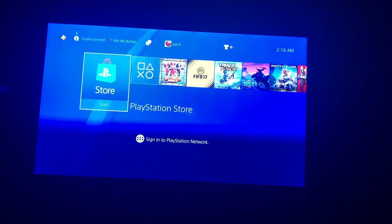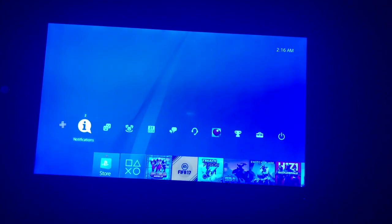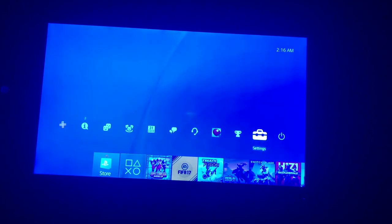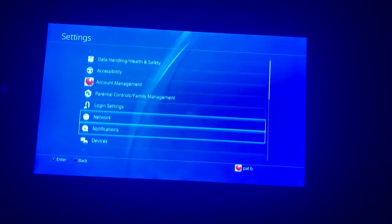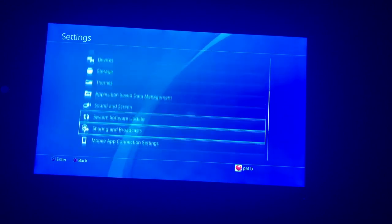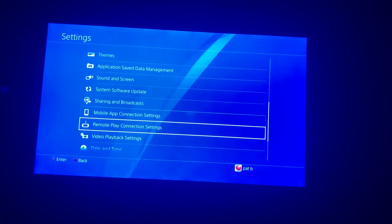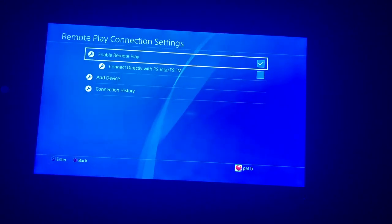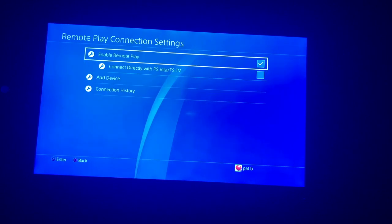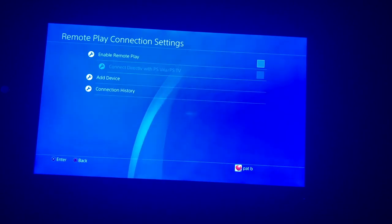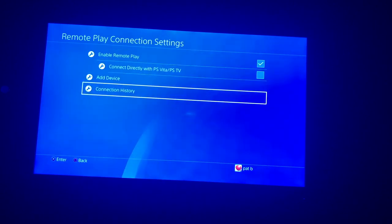Welcome back guys, another video. Today I'm going to be showing you how to connect your PS4 to a computer. Let's get started. First, you're going to go to Settings and then go to Remote Play, and you're going to want to click Enable Remote Play.